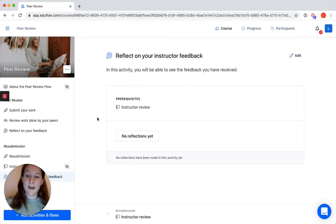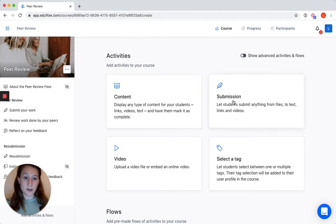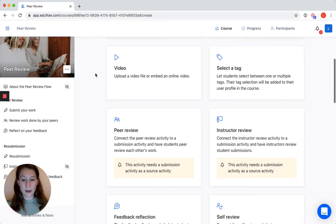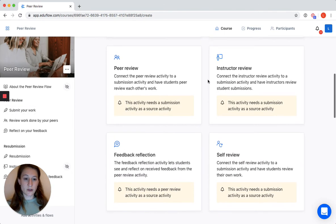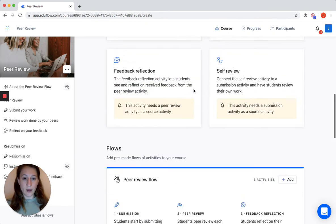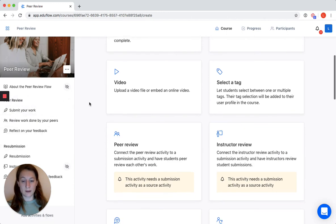So now we've set up two different flows reflecting how you've been using peer grade, but with more flexibility. Let me quickly show you what other activity types you can set up in EduFlow. We briefly discussed the content activity, where you can share links or any type of content with students. There's the submission activity we used in both flows, a video activity where you can upload a screencast or webinar, a select-a-tag activity which is the categories feature from peer grade, the peer review, the instructor review for direct feedback to students, the feedback reflection activity, and the self review. You can combine all these activities into a class or keep it very simple.